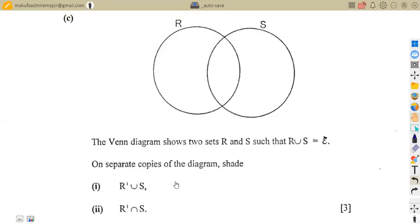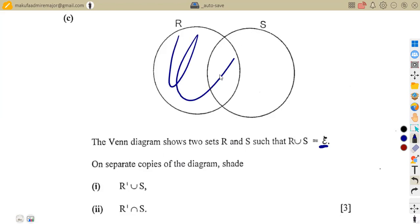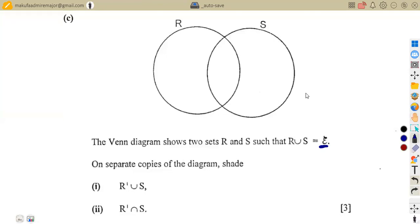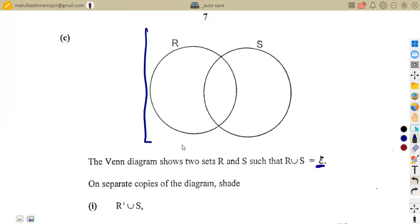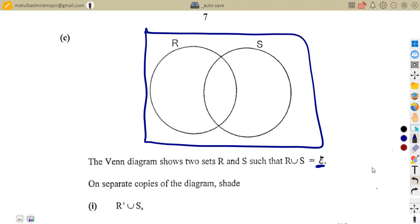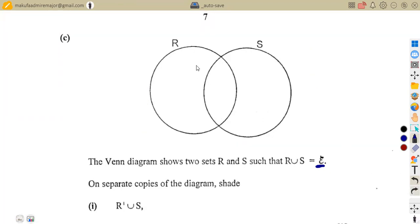We are given a Venn diagram showing two sets R and S such that R union S is equal to the universal set. That is our mother set. So the union of R and S combines everything — we do not have elements that are not part of R and S found outside of R and S.